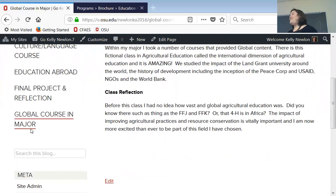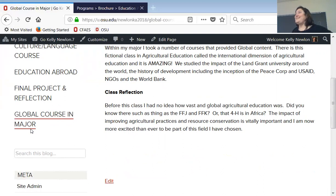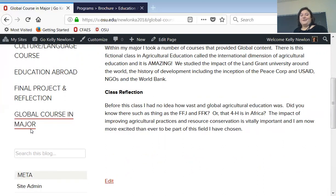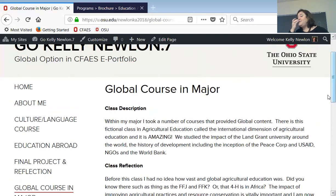You're going to write a description of that course and then a class reflection. I created a fictional class within ag ed that is international in nature — it doesn't exist, but I think it would be really cool, something like Dr. Gungan's development communication class but talking about the global scope of agricultural education. It's just like the other sections in terms of inserting a picture, putting in your captions, writing, and other media. If your final project was a video or PowerPoint, write the description and your reflection, then potentially attach the file as well.